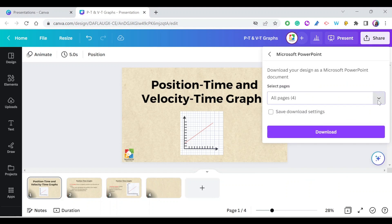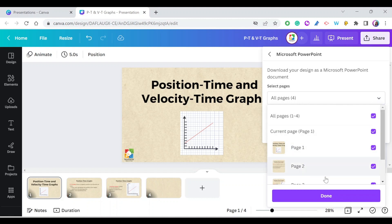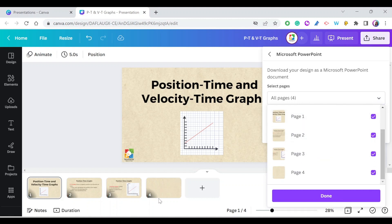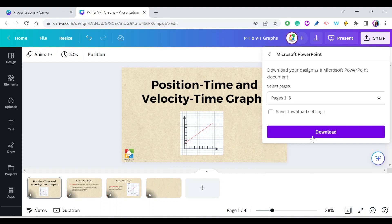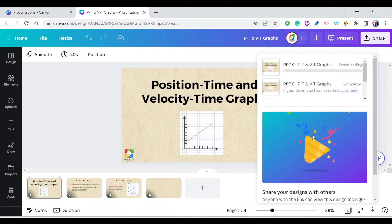Select Microsoft PowerPoint and your design will be downloaded as a PowerPoint. You can even select the slides you want. For example, if I have a blank slide I don't need, I can select only the first three slides. Press Done and then press Download.